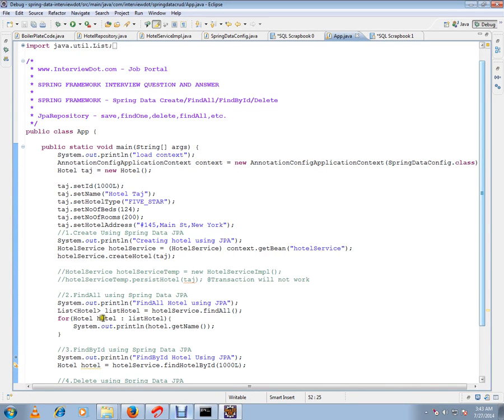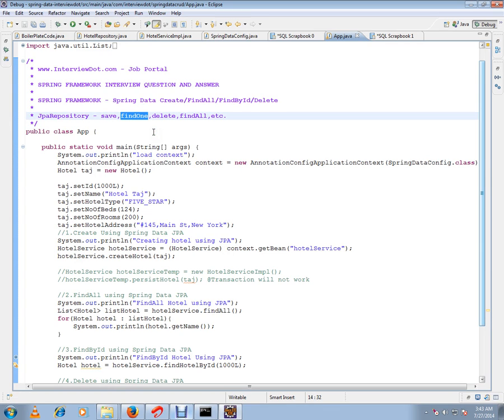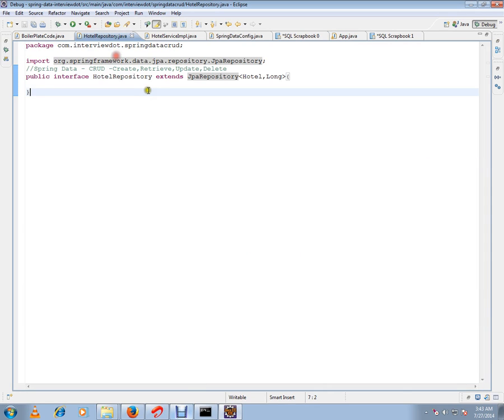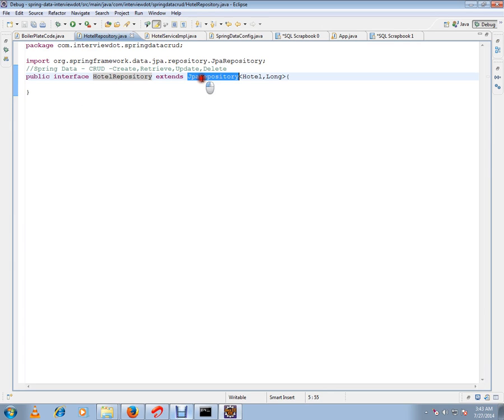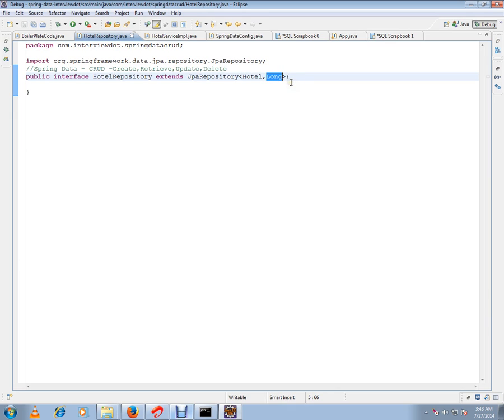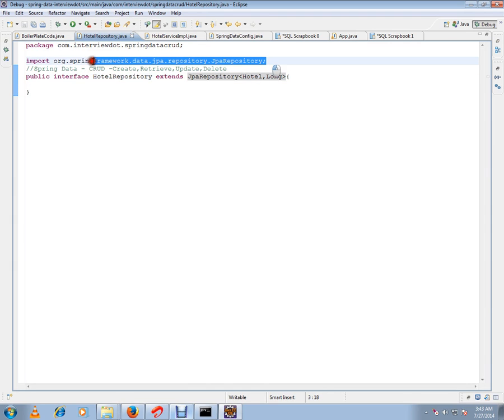Hi, this video is from indb.com, a job portal. In this video I'm going to talk about JPA repository findOne API which is supported in Spring framework. Let me show you the hotel repository. This is my customized repository and I have to just extend from the JPA repository with the entity class and the primary key data type that is Long. JPA repository is coming from the Spring framework.